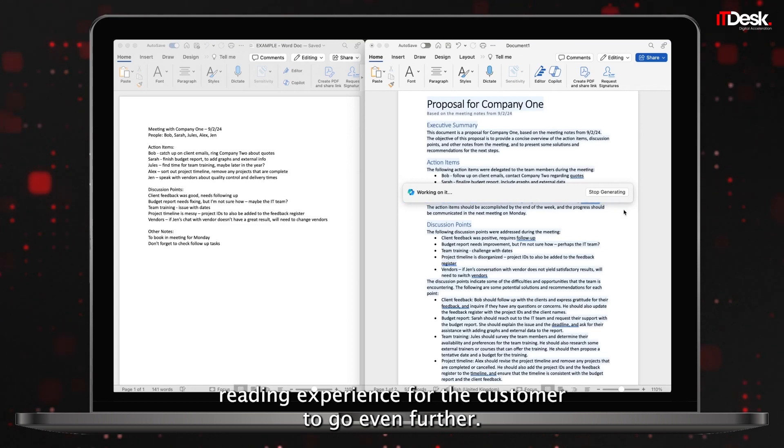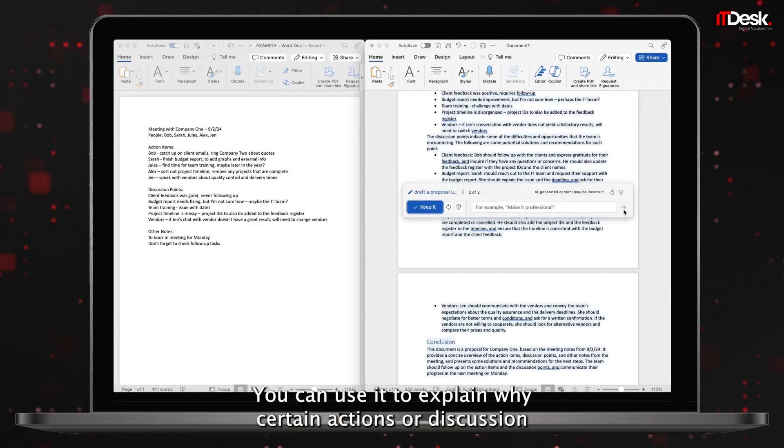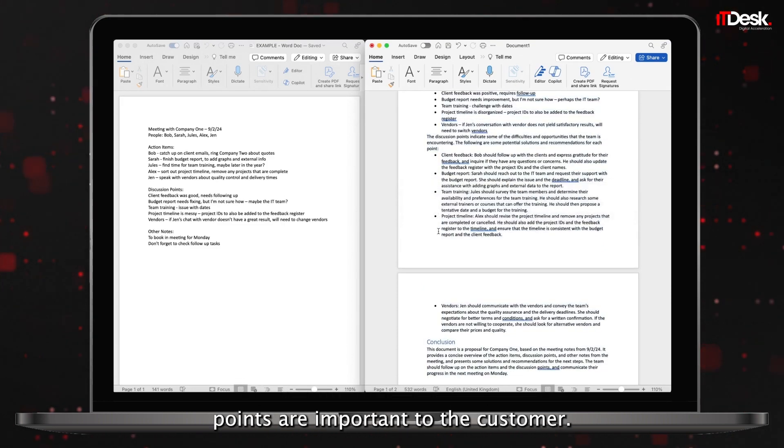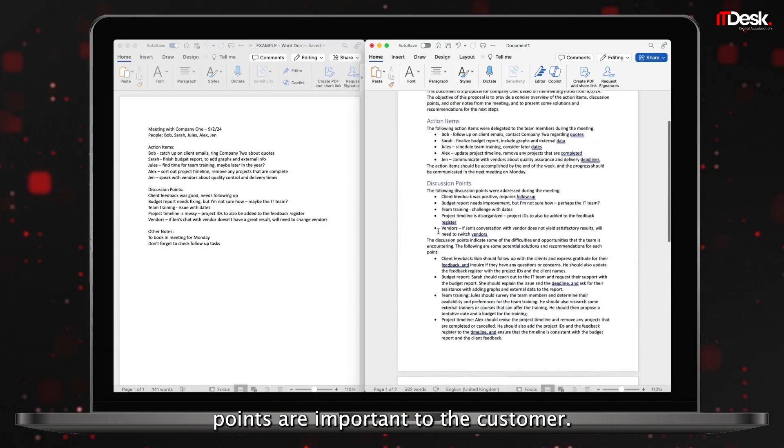To go even further, you can use it to explain why certain actions or discussion points are important to the customer.